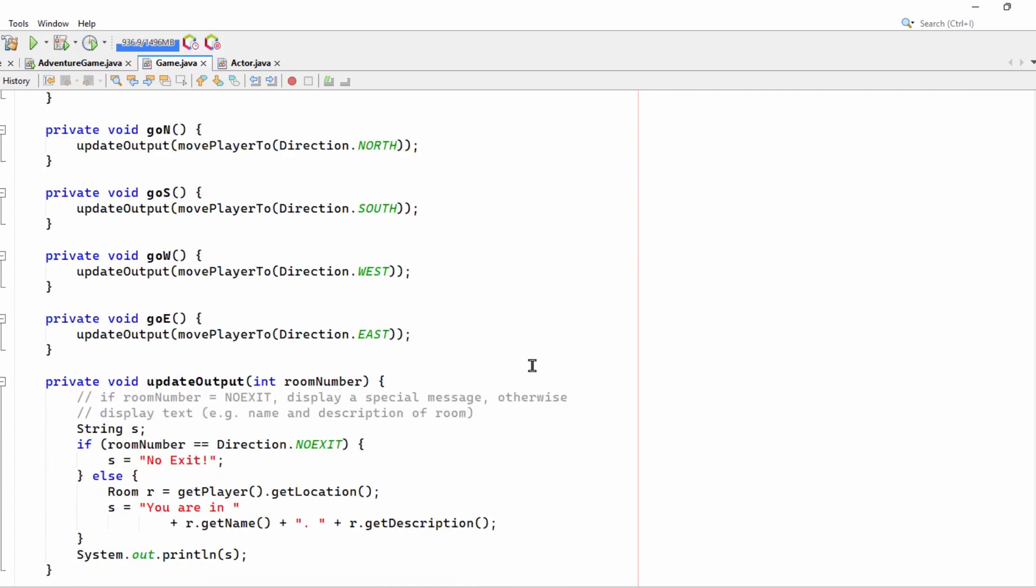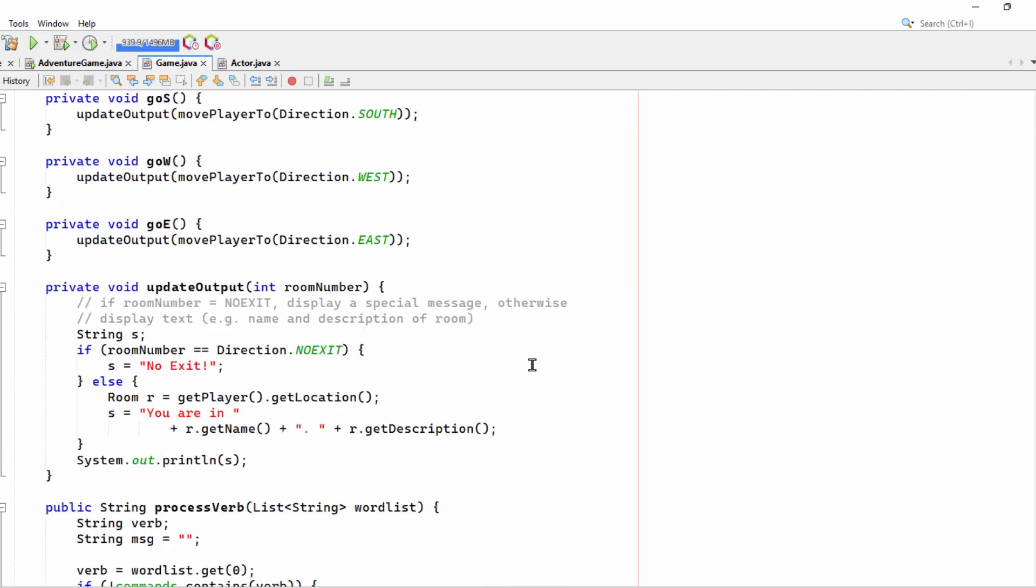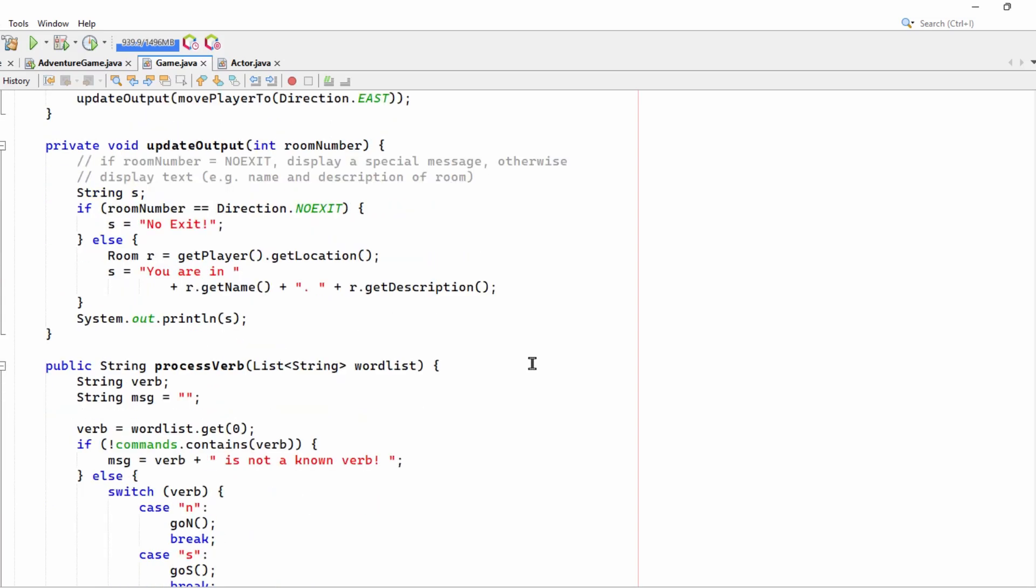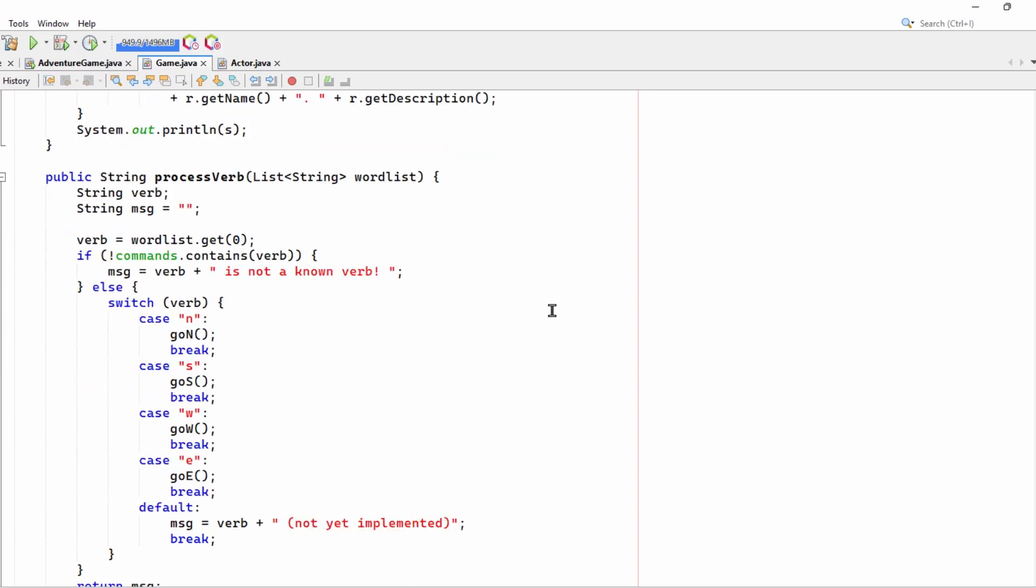So I'll quickly scroll through this. You can stop it to look at it if you need to. Update output. That just displays messages, depending on whether there is no exit or you are in a new room when you try to move from one room to another.